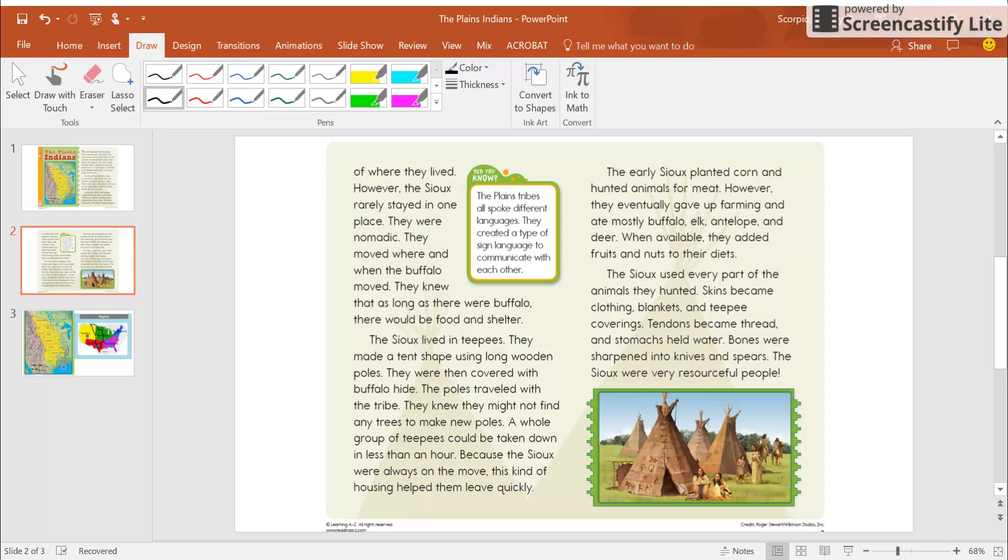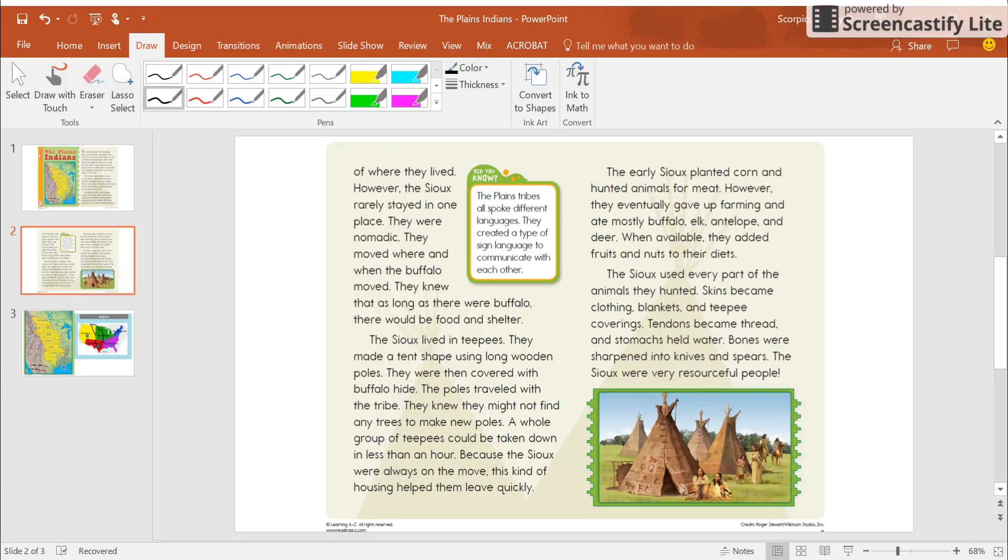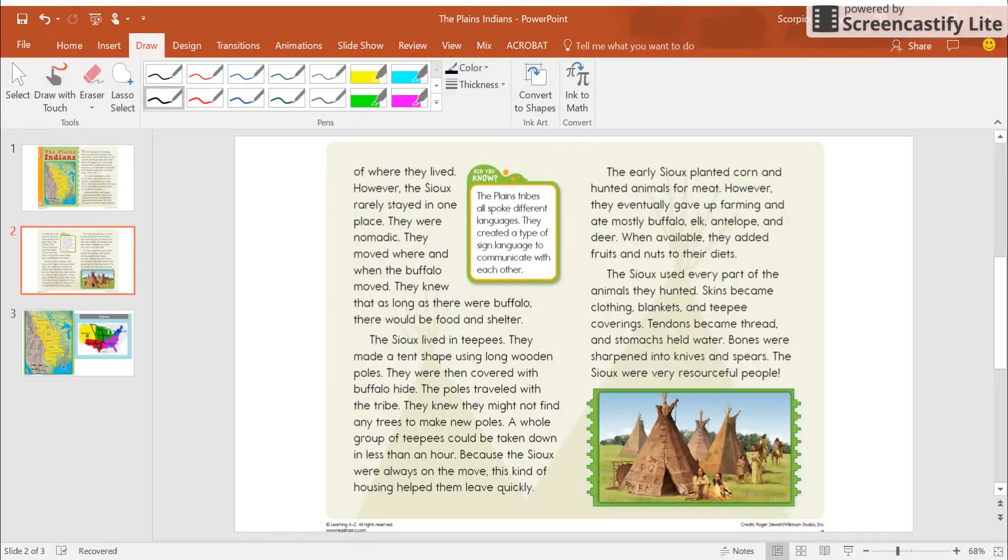I was going to enlarge this really quick for us. They made a tent shape using large wooden poles. They were then covered with buffalo hides. So I know that these are their teepees. This is the buffalo hide. It says, the poles traveled with the tribe. They knew that they might not find any trees to make new poles. So why did they carry the poles? Because they knew they might not find any trees to make new poles.